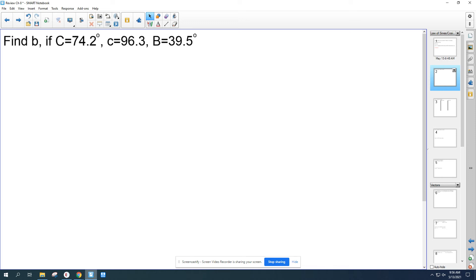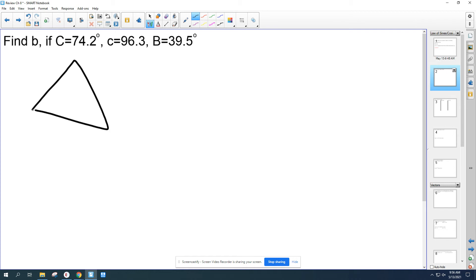Find side b if angle C is 74.2°, side c is 96.3, and angle B is 39.5°. This is the first part of the chapter. I highly recommend you draw a triangle and label your parts — angle C is 74.2°, side c is 96.3, and angle B is 39.5°.